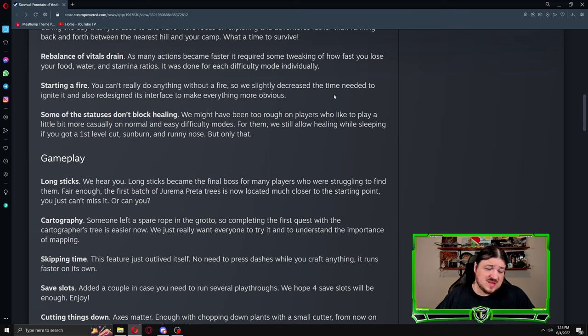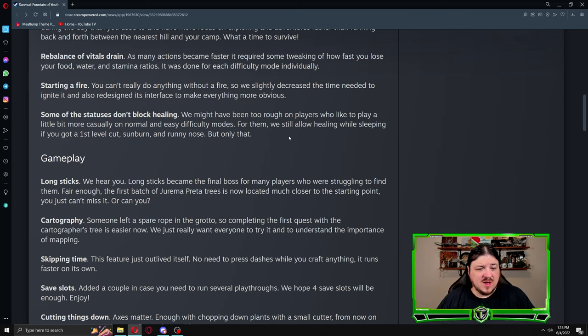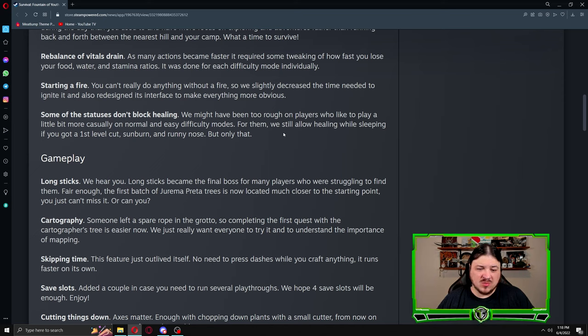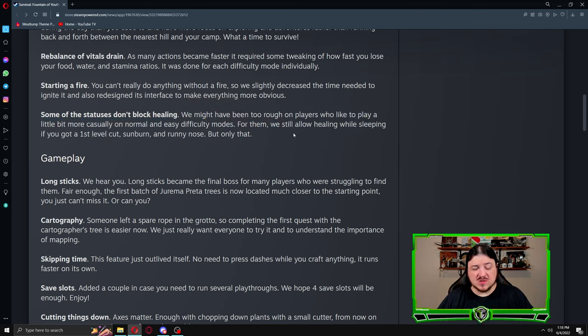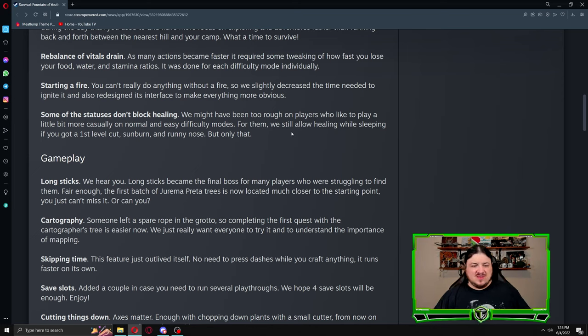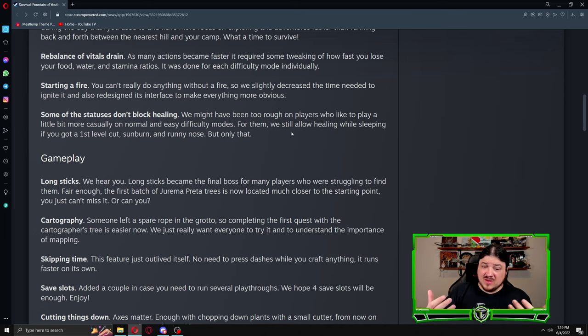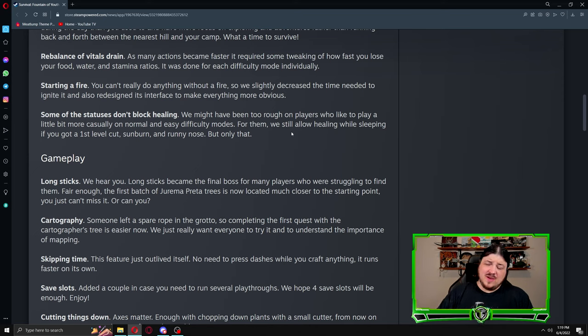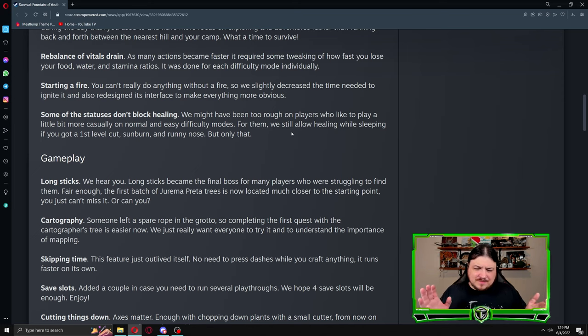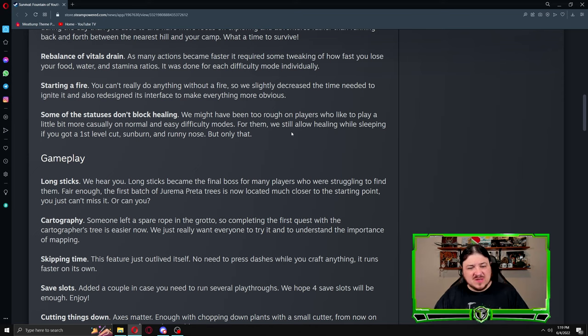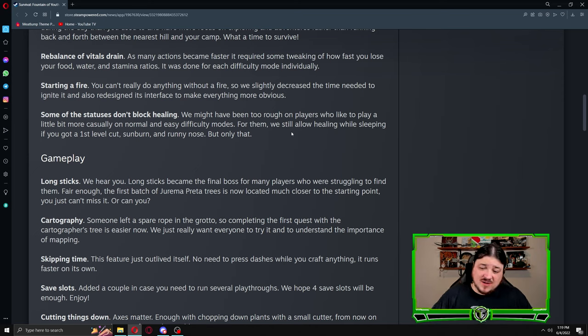Some of the statuses don't block healing. We might have been too rough on players who like to play more casually on normal and easy difficulty mode. For them we will allow healing while sleeping if you have first level cut, sunburn, and runny nose, but only that. This is a thing that I specifically commented about around the Discord and I am glad that they adjusted this. If you think in life, if you have a sunburn you're still gonna sleep. If you have a runny nose, the thing you're probably gonna do most is go to bed so you can heal up.